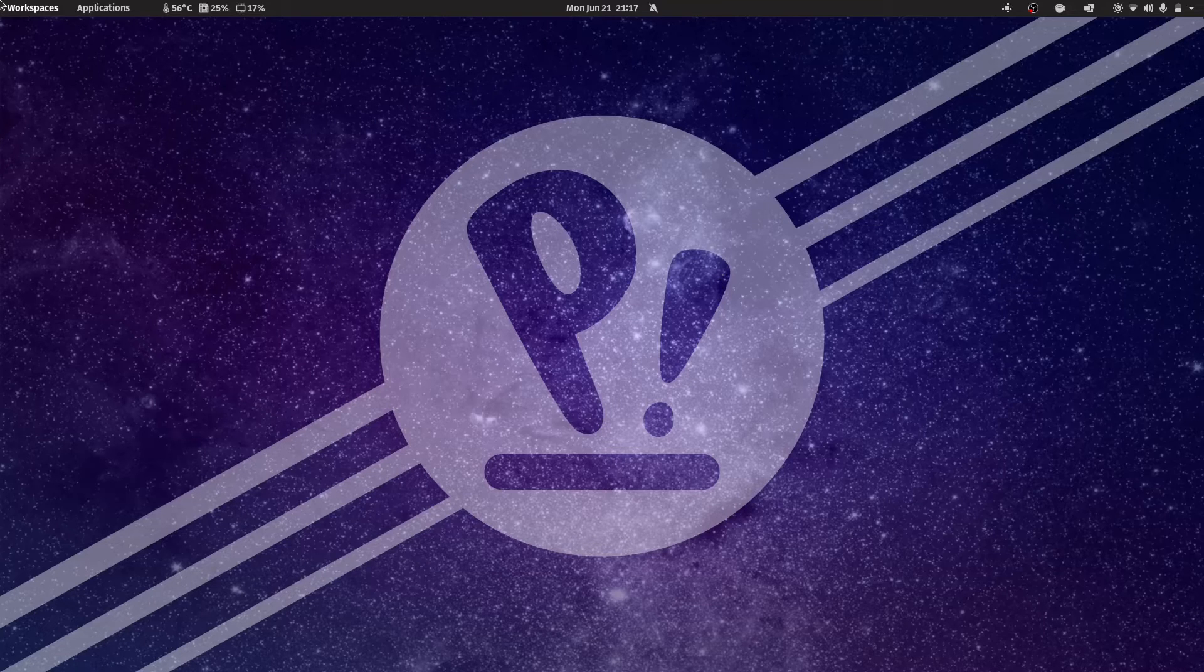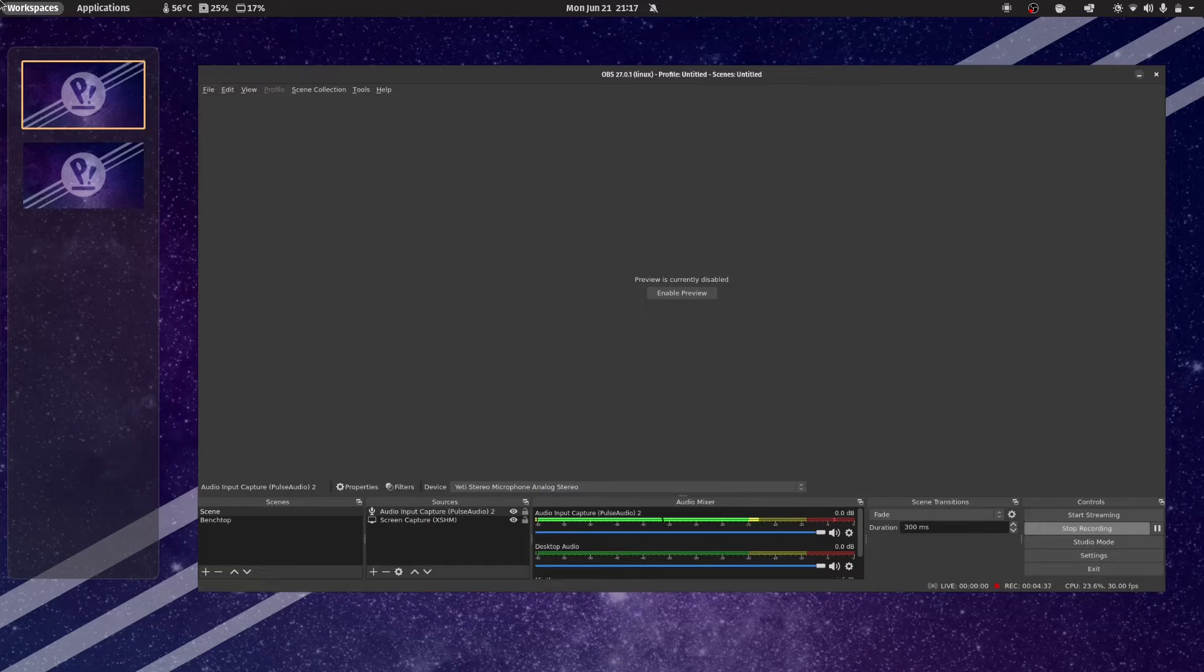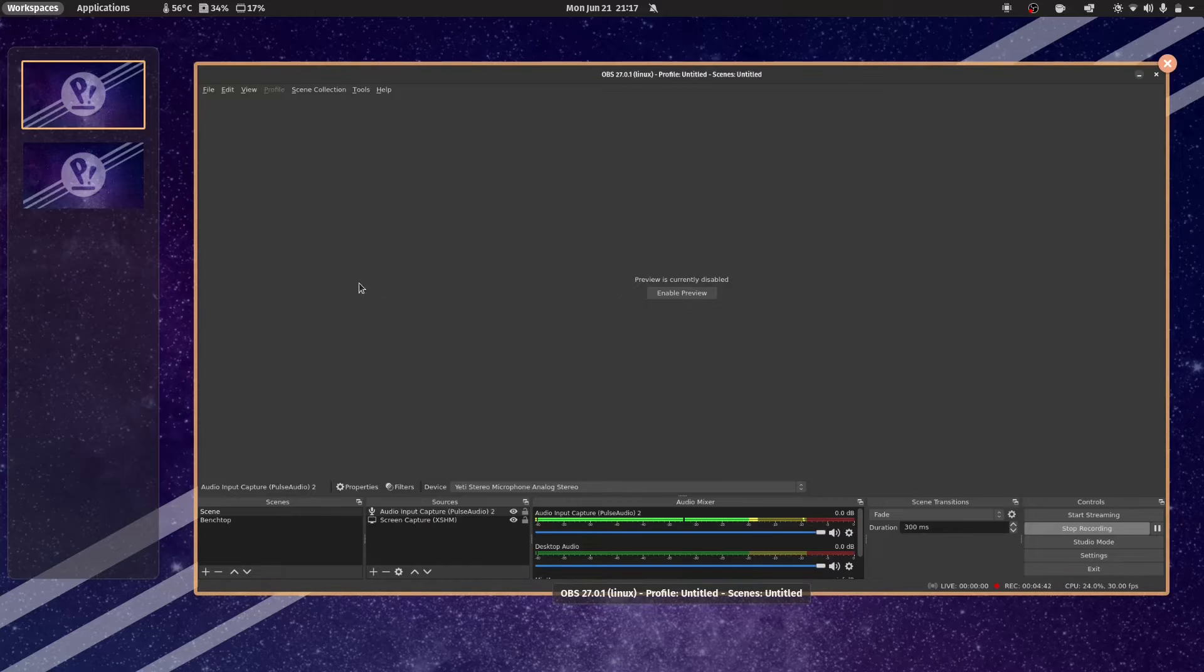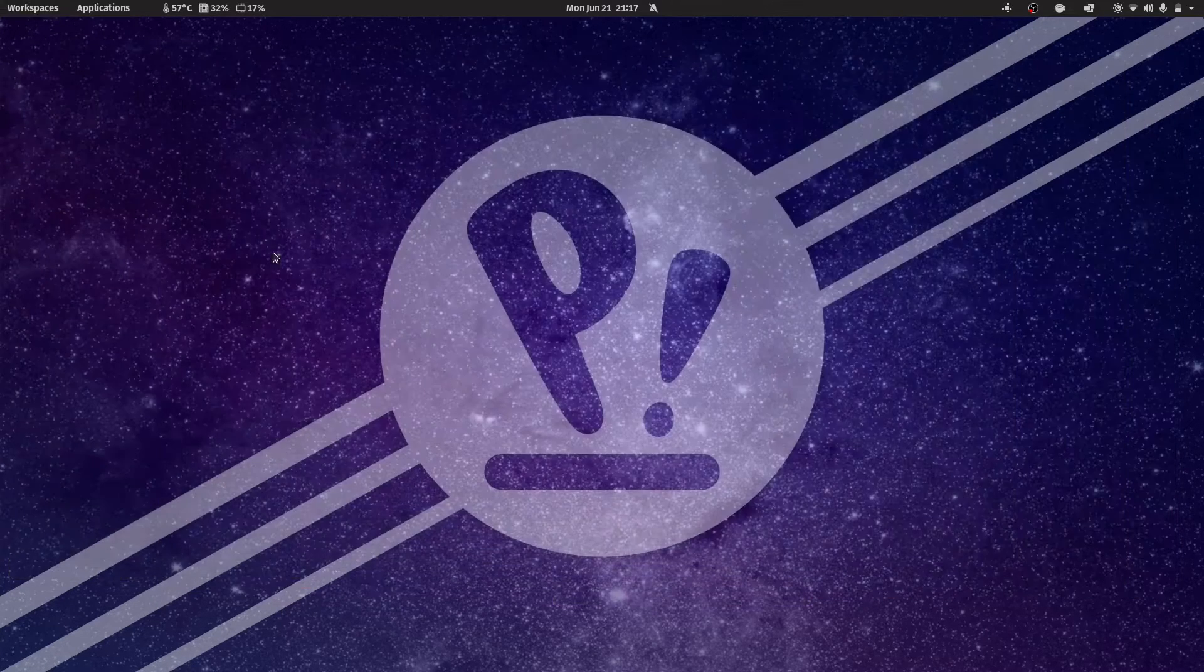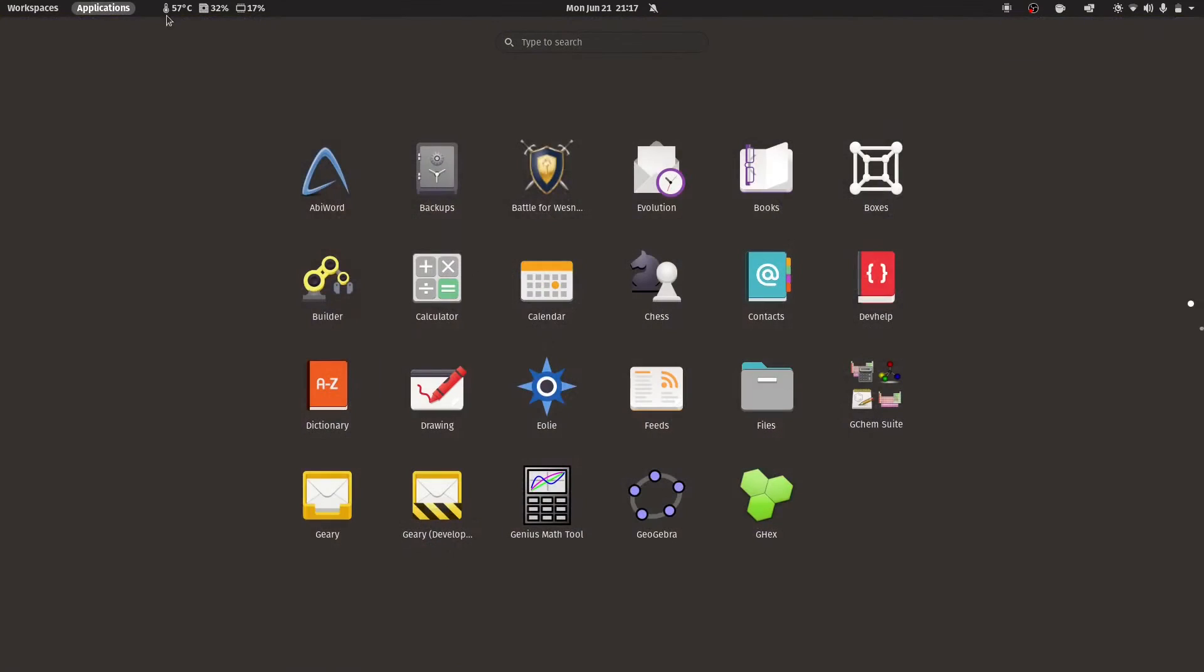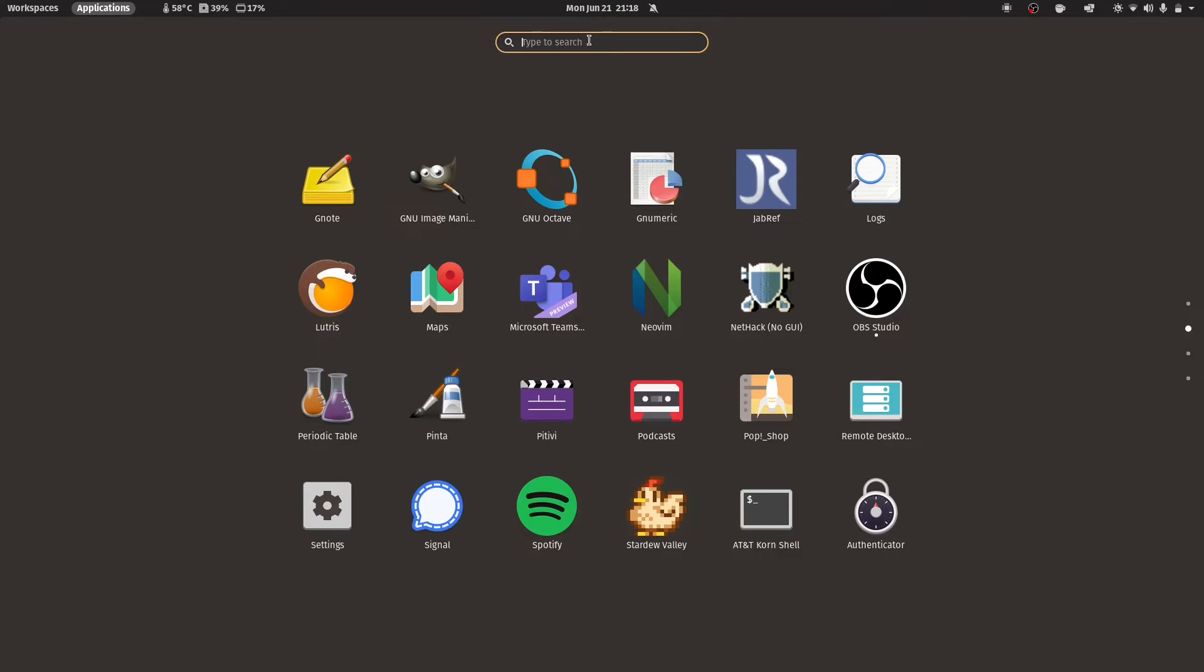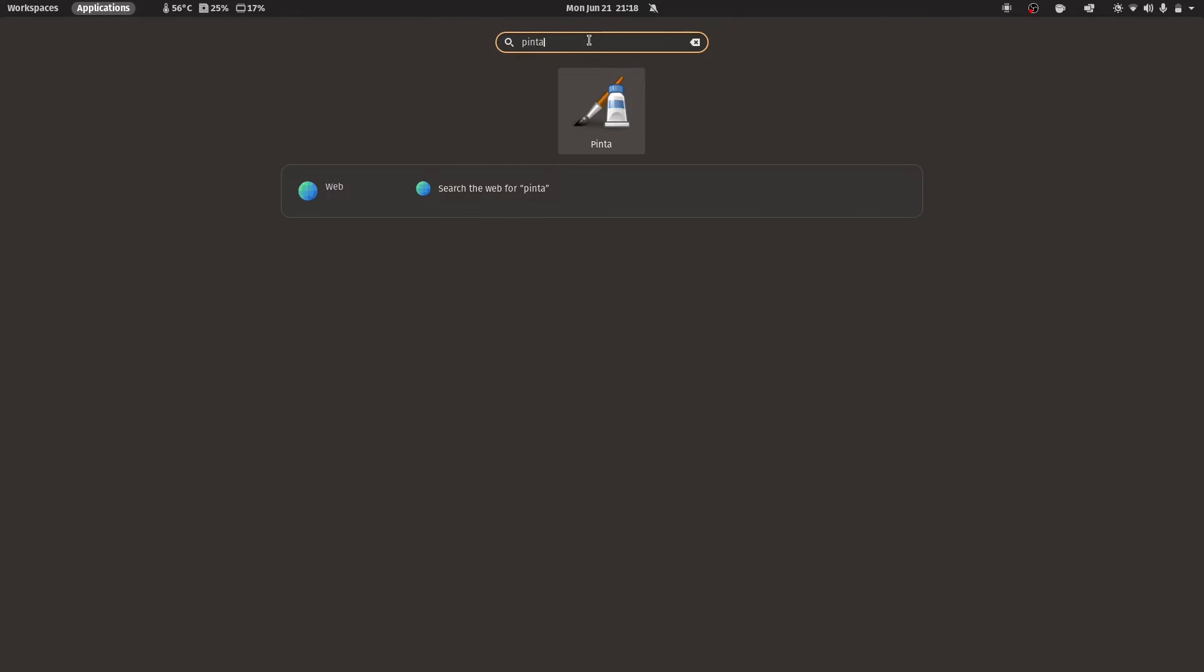What System76 has done with Cosmic is they've actually taken that one monolithic screen and split it out into a couple of options. So if we have our Workspaces option right here, which explicitly brings up just the Workspace Switcher and your running applications on each workspace, and nothing else. And then you have the Applications button, which brings up the Application List, as well as the Application Launcher, which works the same as it always has.